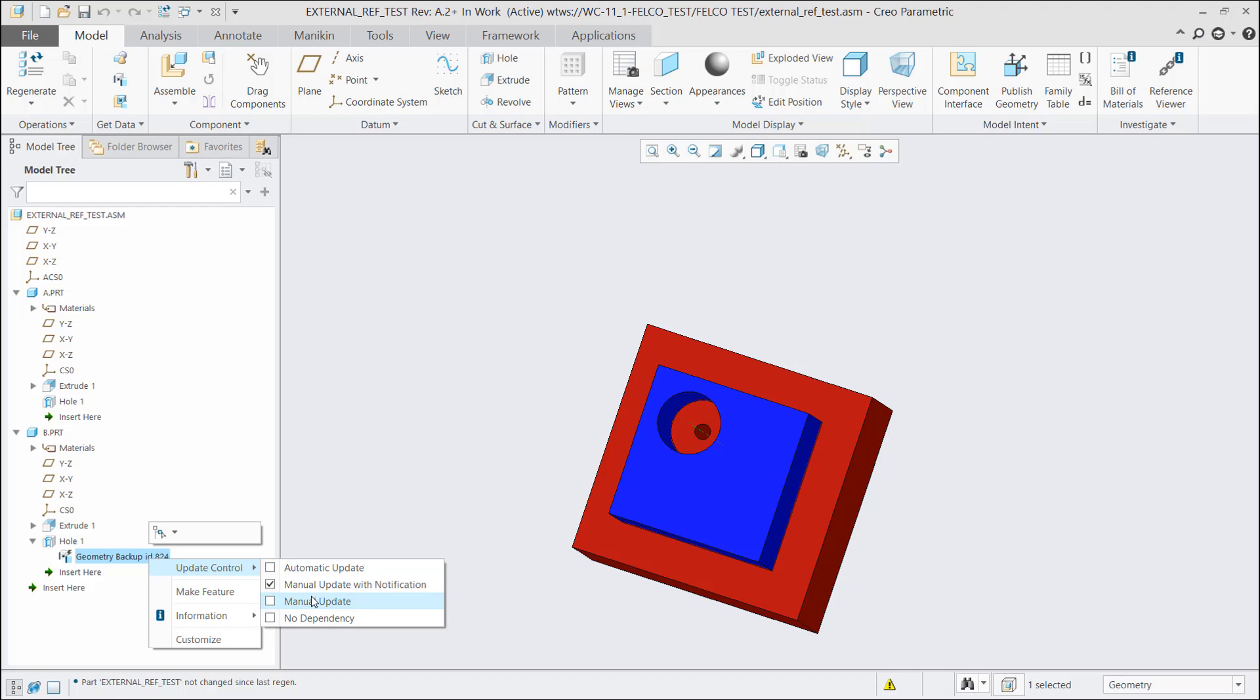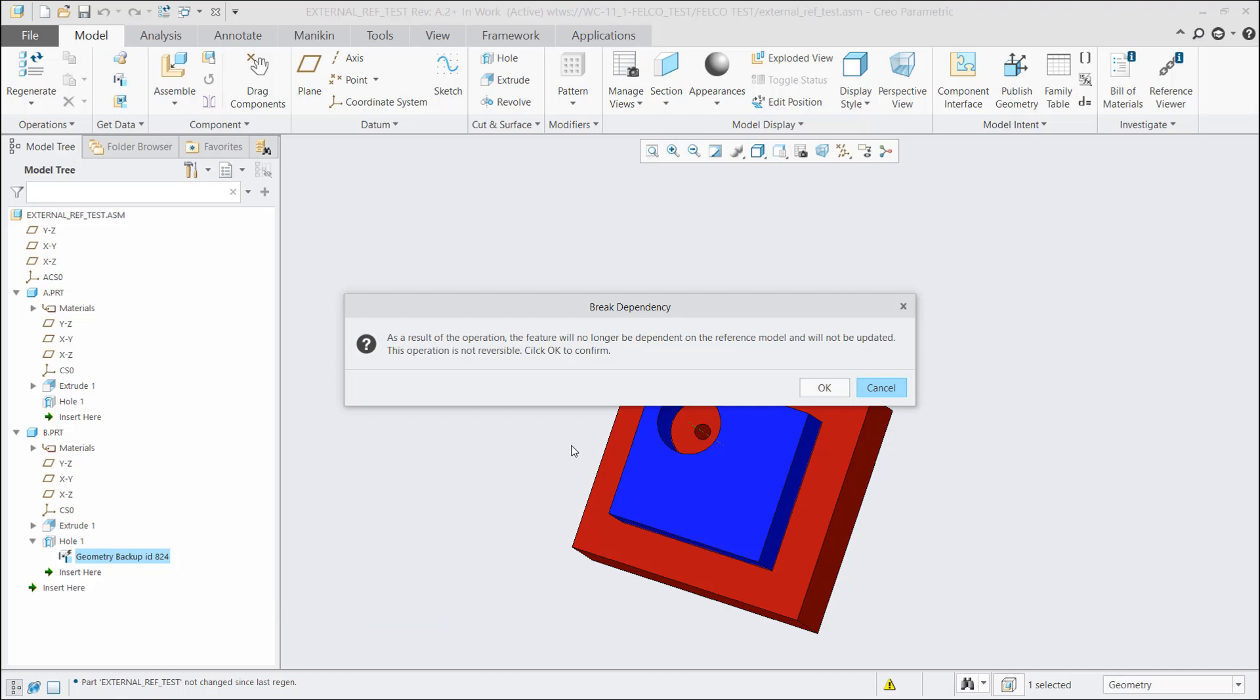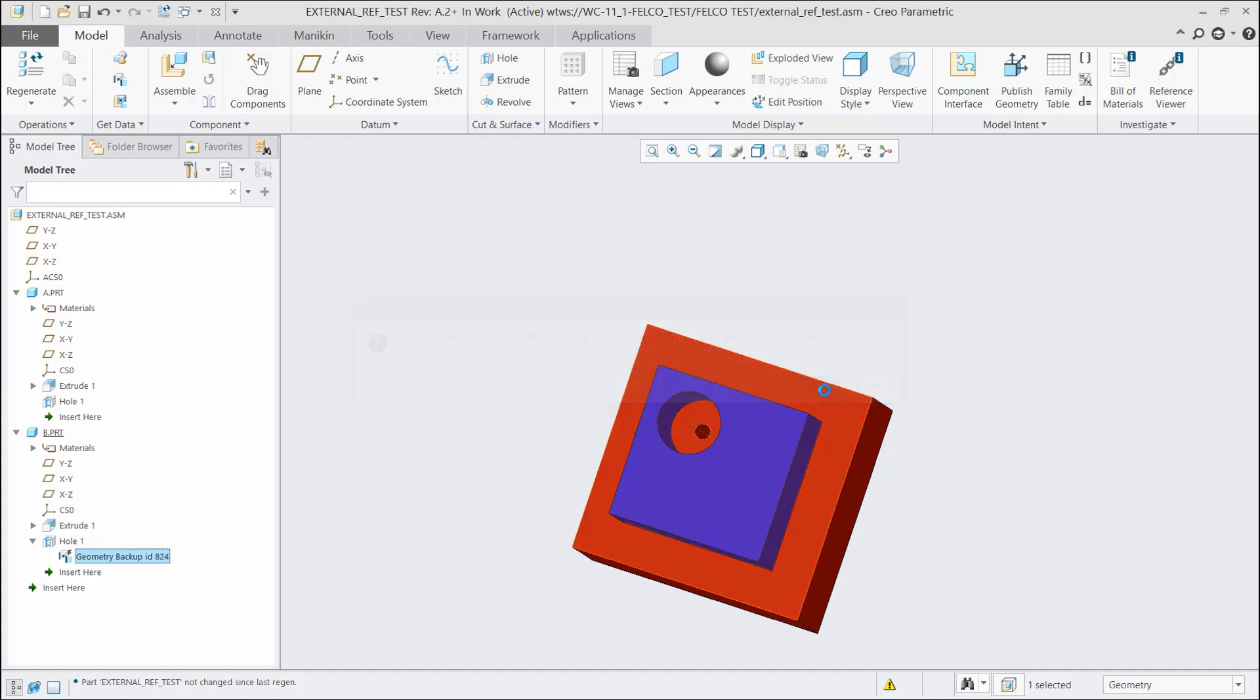All right, let's break the external references. Everybody came here to see break external references. If I go ahead and hit no dependency, this is a permanent function. Once you break this, you cannot reestablish that connection. So if I hit OK, there it is. Very simply, I have broke my external reference. That's it. Nothing more, nothing special, no magic button. All I do is backup references and hit no dependency.